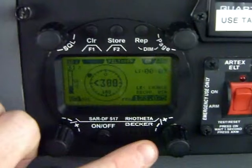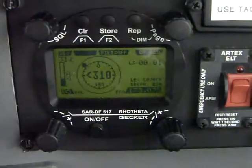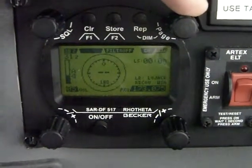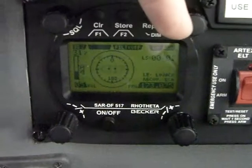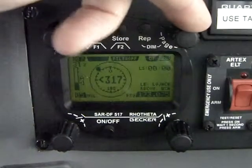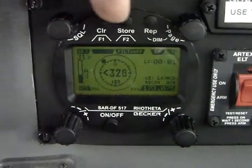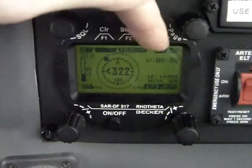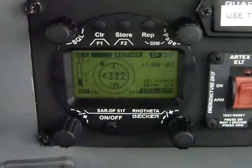The channel selector is going to determine what we're going to track. Across the top, we've got our page button to go between the pages in the device. And then these are soft keys: clear, store, and rep. They also control whatever's listed below them in the display.